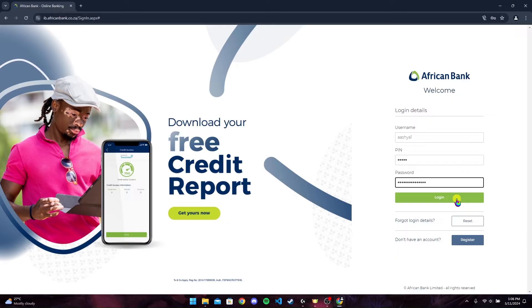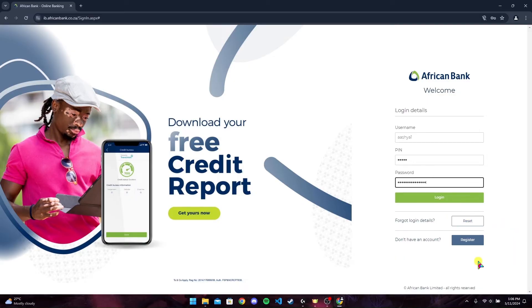Then click on this button to log into your African Bank account. If you have forgotten your details, click on this button. If you do not have an African Bank account, click on this button and follow the instructions to register.